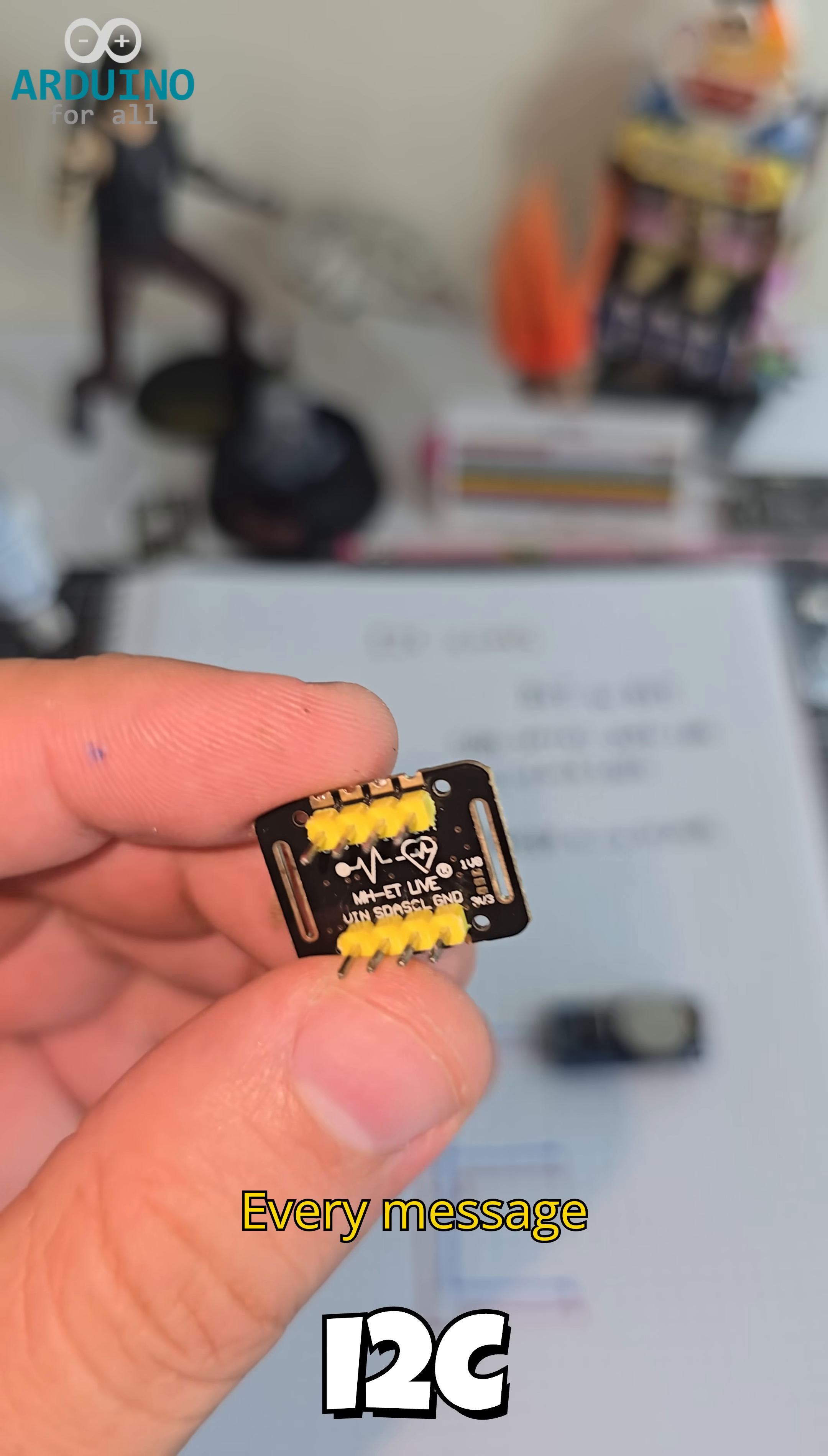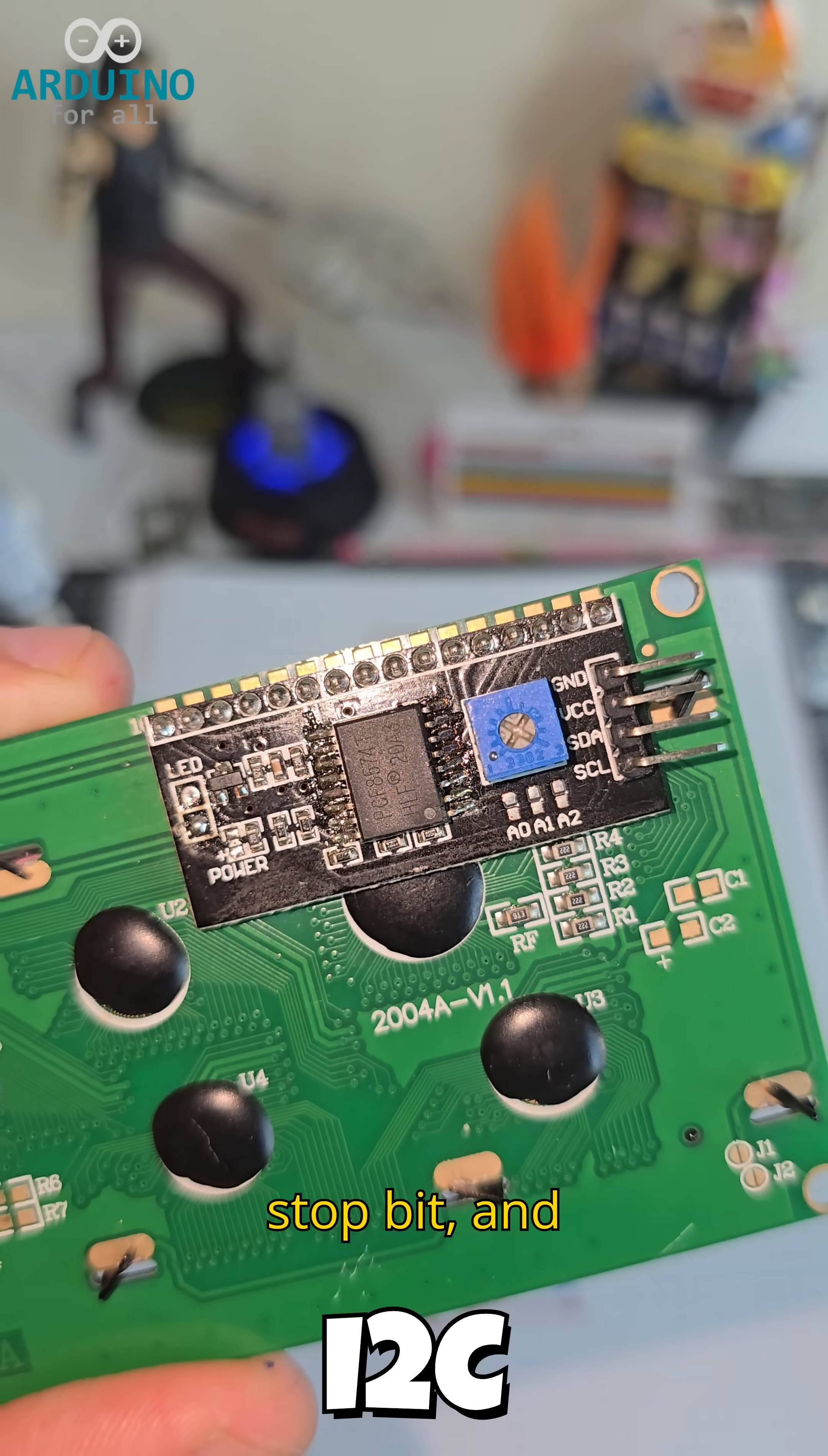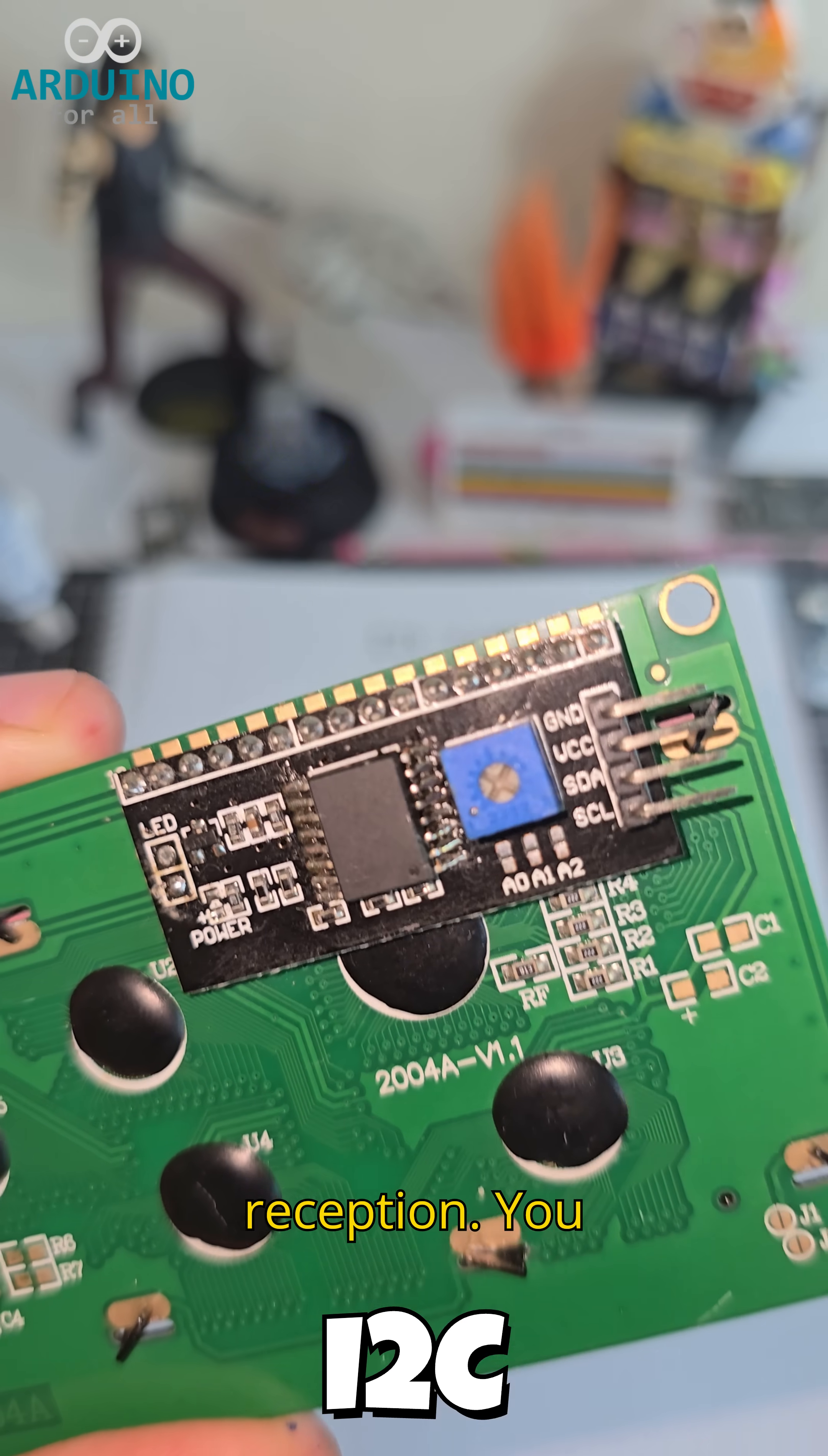Every message begins with a start bit, ends with a stop bit, and includes an ACK to confirm reception.